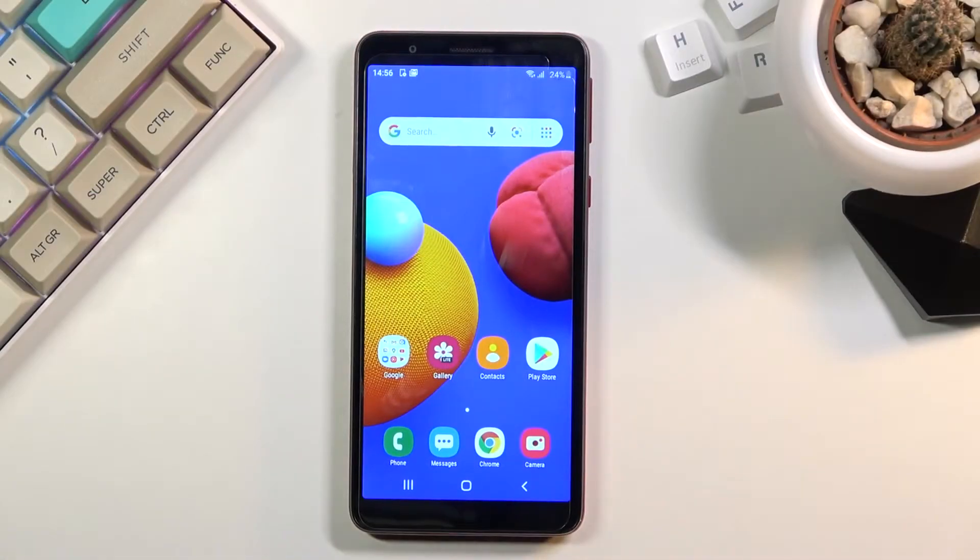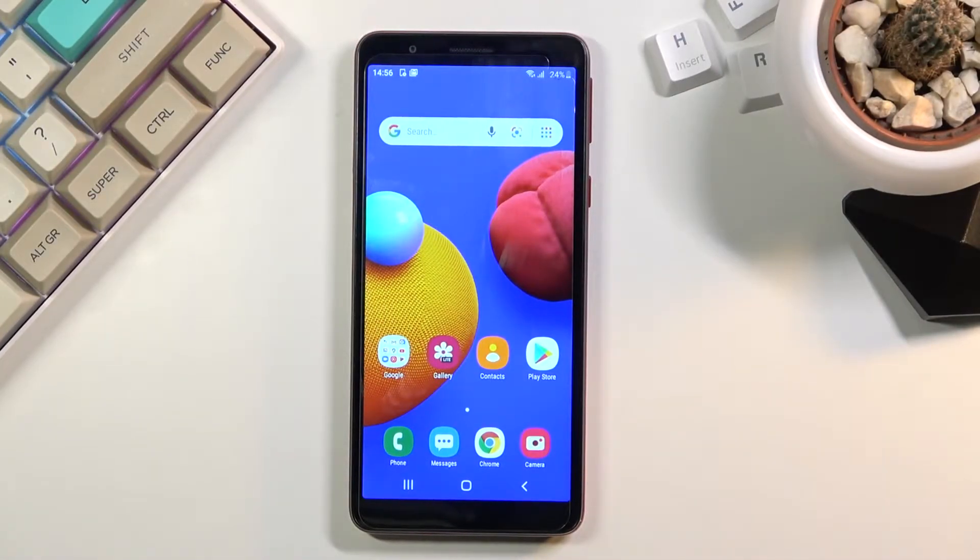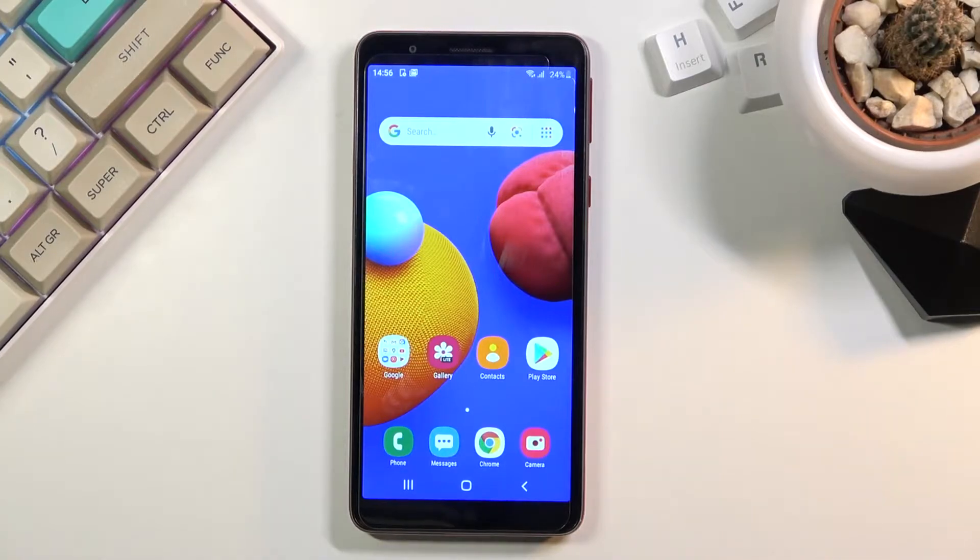Welcome. In front of me is a Samsung Galaxy A01 core and today I will show you how to enable and set up the do not disturb mode.